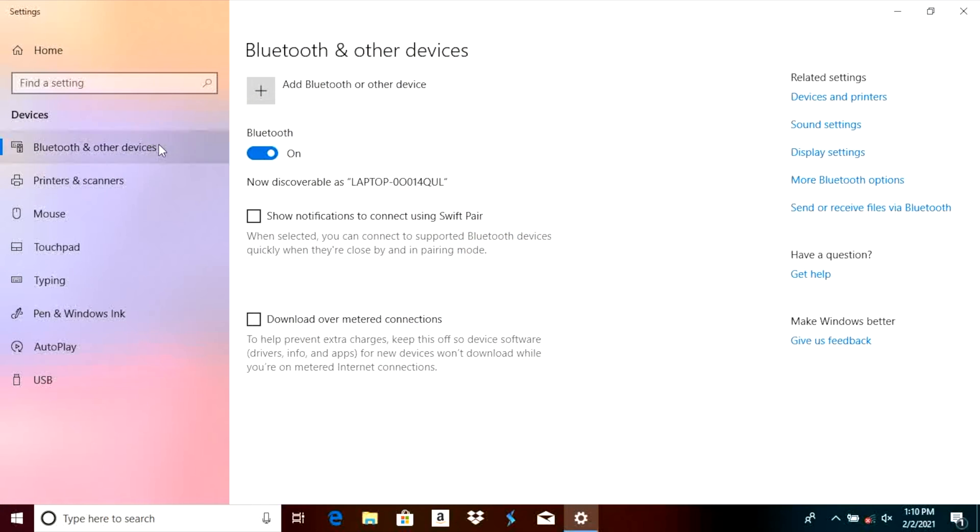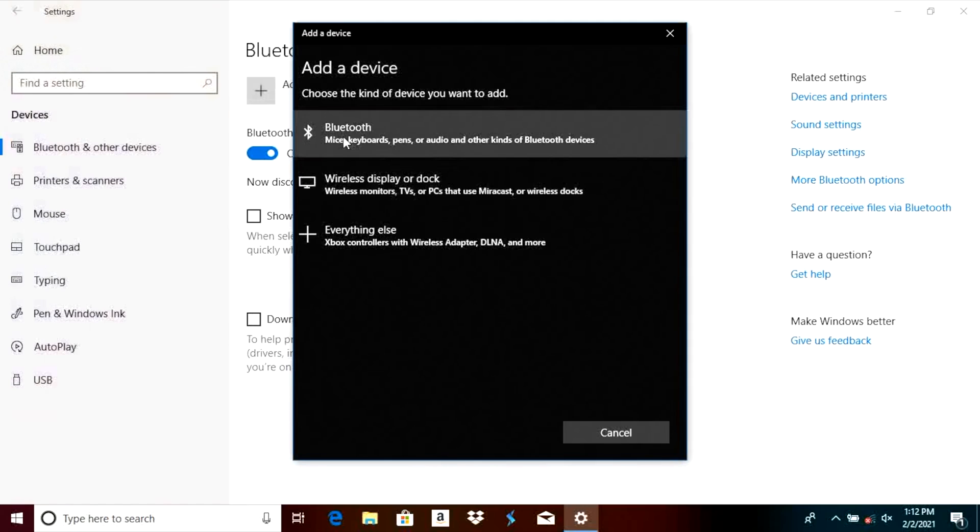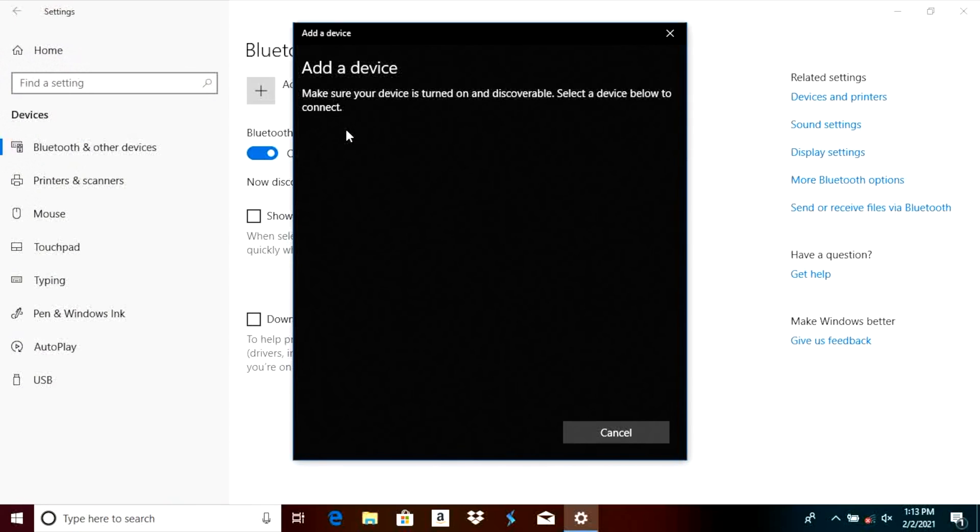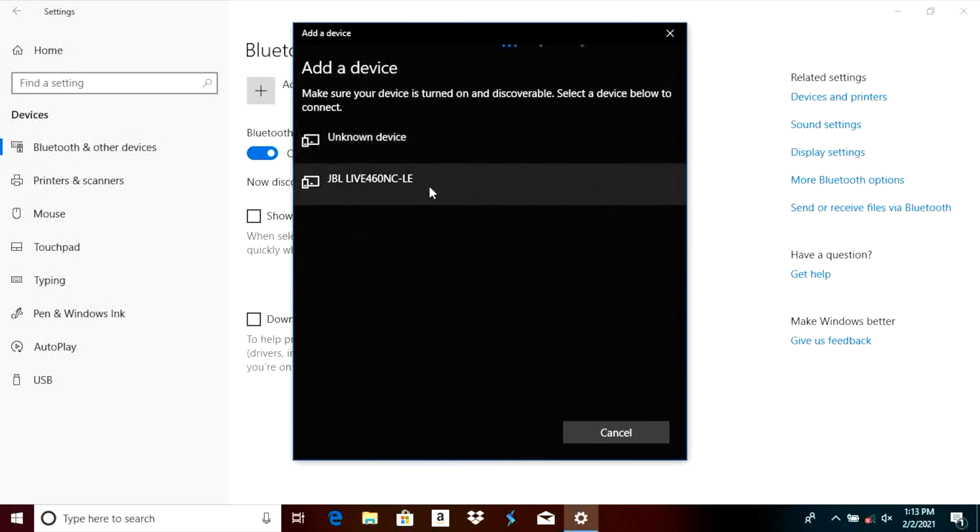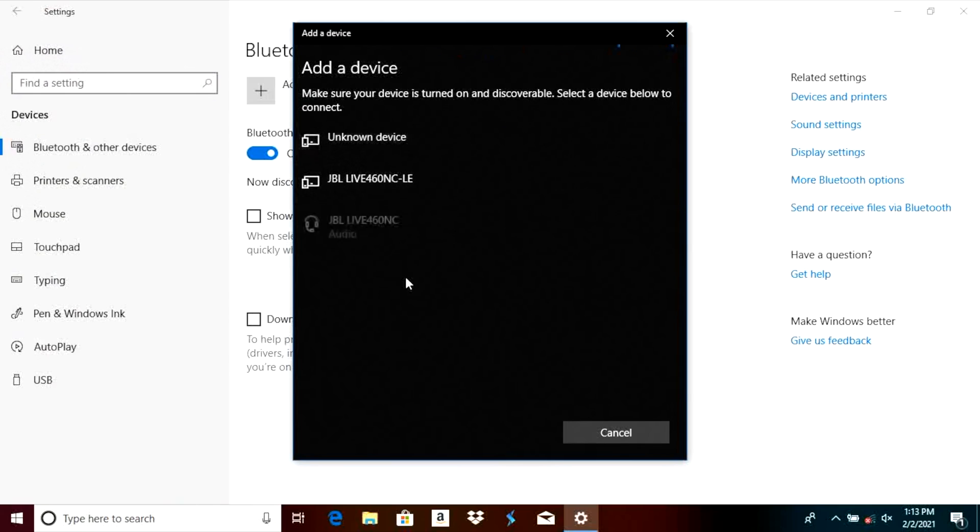The first thing we have to do here is make sure that Bluetooth is turned on. In case yours is turned off right now just flip the switch to turn Bluetooth on and then we are clicking on the top on the plus button. This will bring up this little pop up where we can select the very first option here Bluetooth. We are going to click on that and now the computer is going to search for other Bluetooth devices nearby and eventually it is going to find the JBL live.